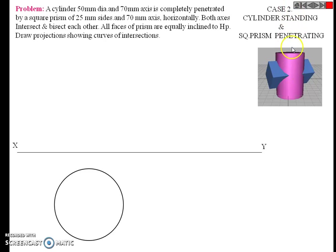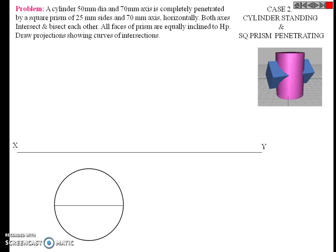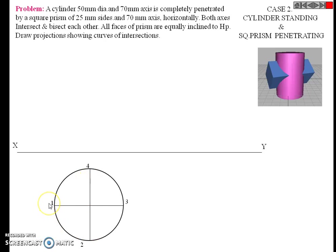The first solid is the cylinder. This cylinder has a diameter of 50 mm. Draw a 50 mm diameter circle. After drawing the circle, draw the axes — the horizontal axis and the vertical axis. Give naming to the four points: 1, 2, 3, 4.